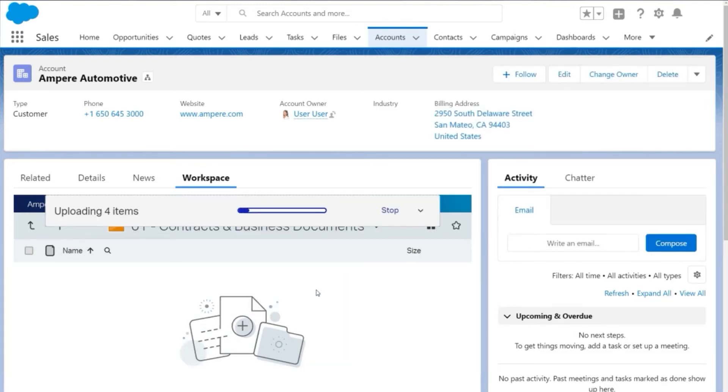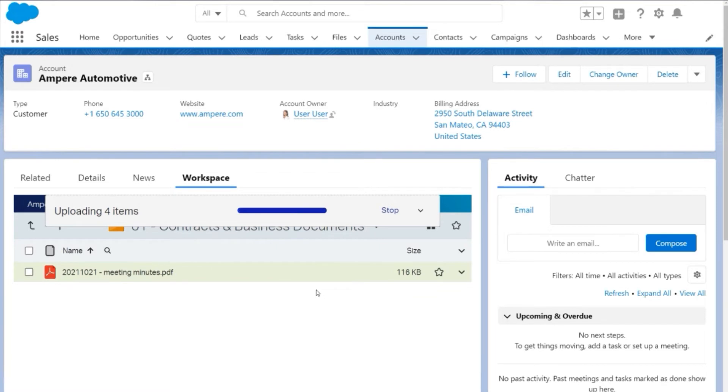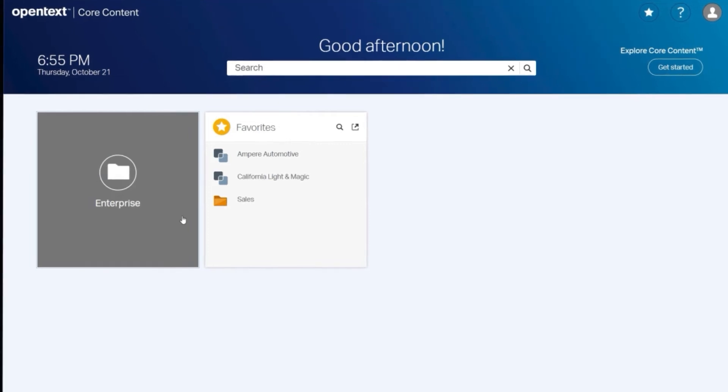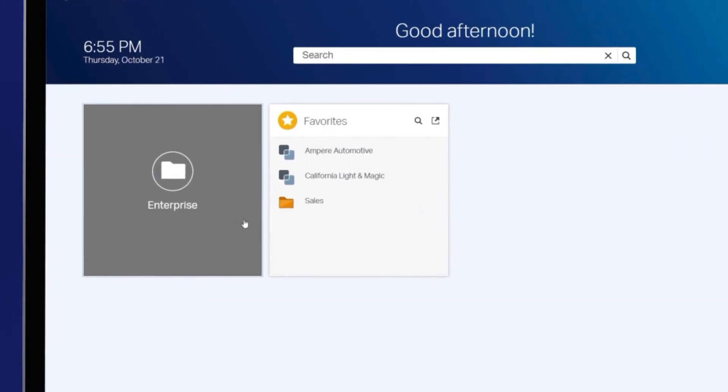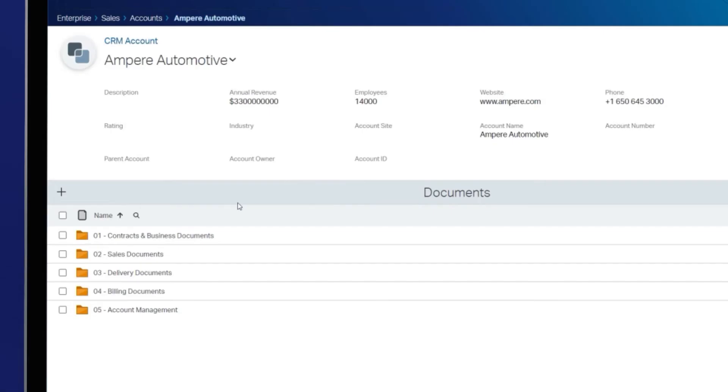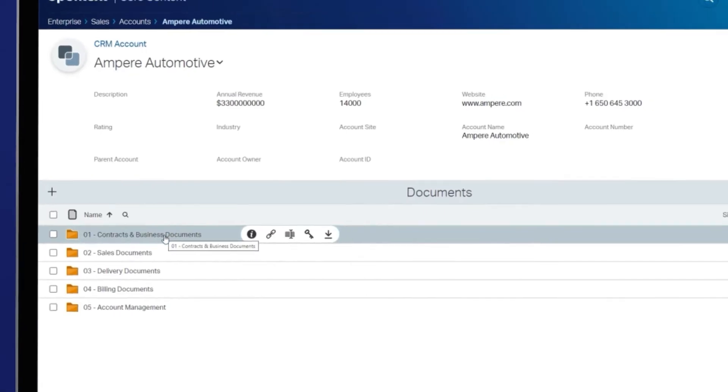Simply drag and drop to add files and folders into the business workspace while remaining in the Salesforce UI. Users can move seamlessly between core content and Salesforce with SSO authentication. Content and metadata is automatically synchronized between the two applications.